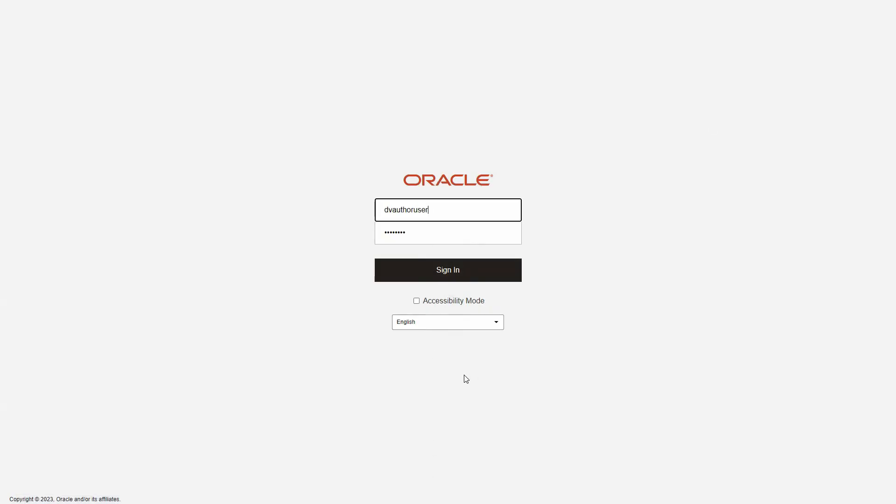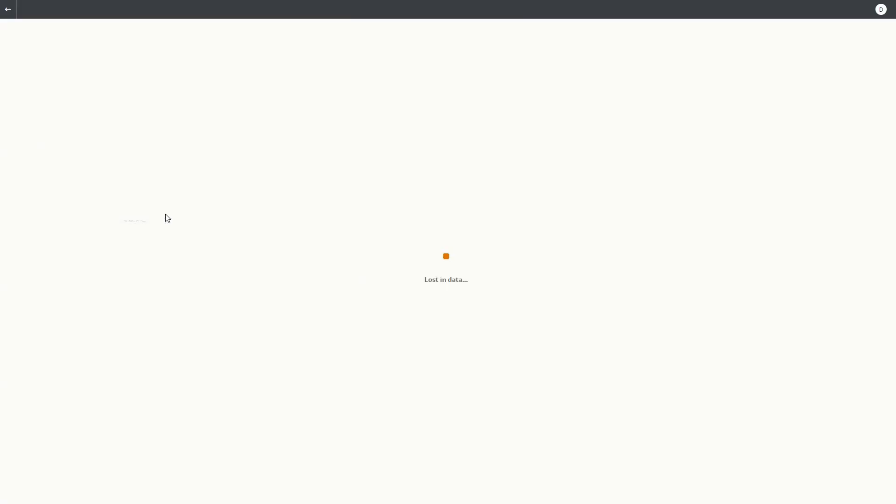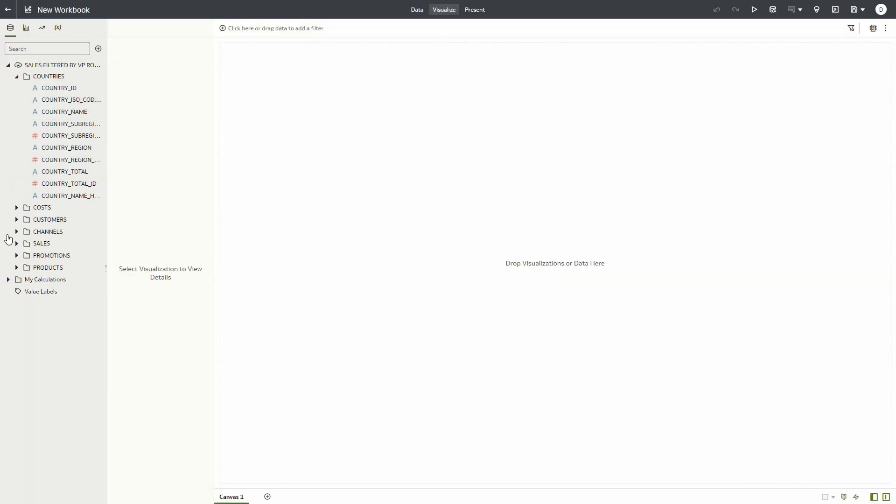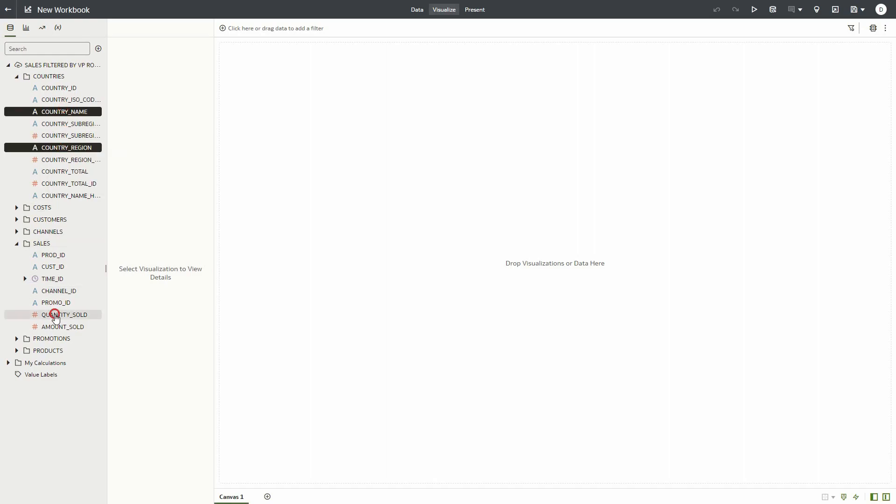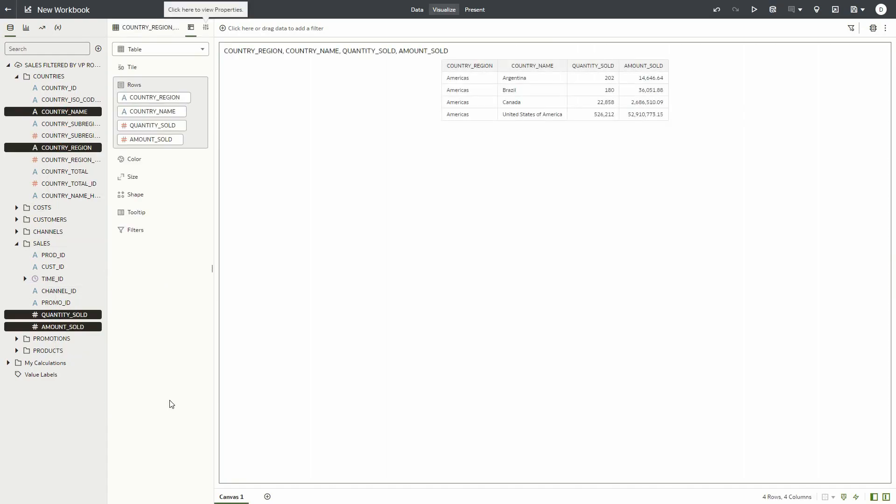So let's test it out. Let's sign in as a user which belongs to the sales VP of Americas application role and create a new workbook with the dataset. We will pick a few dimensions and some facts and notice that the visualization shows only data from countries in the Americas.